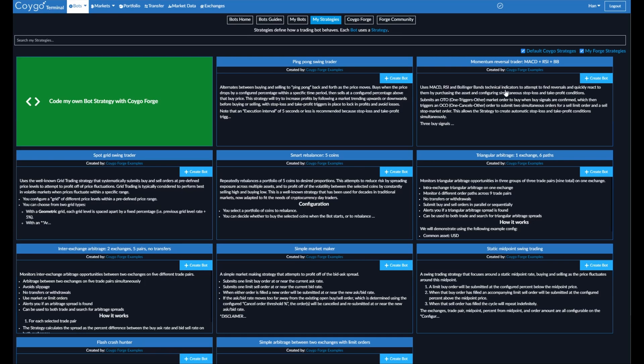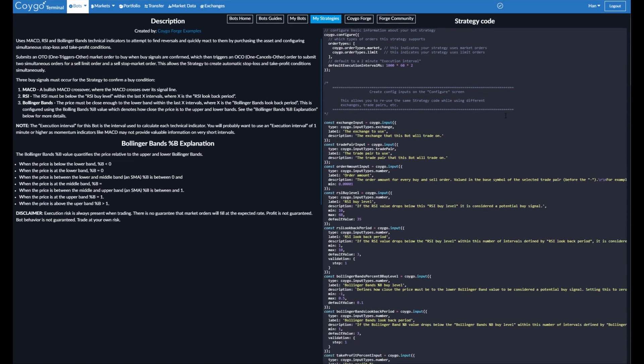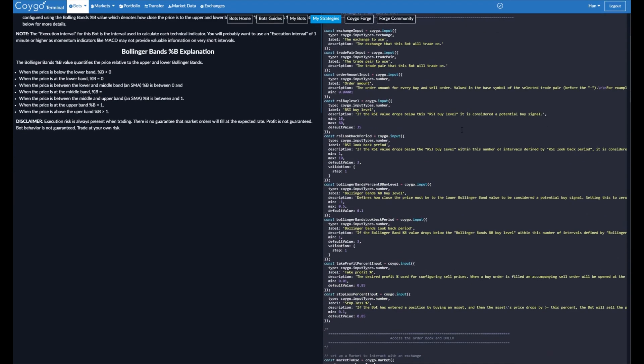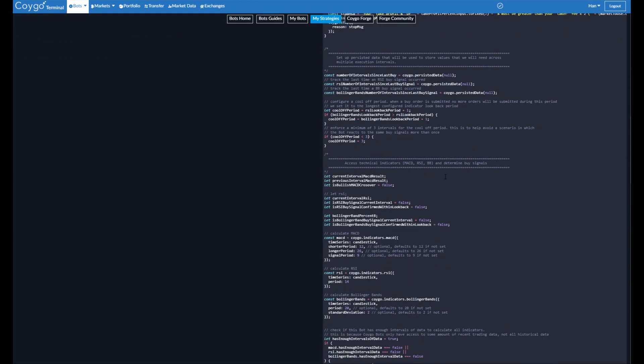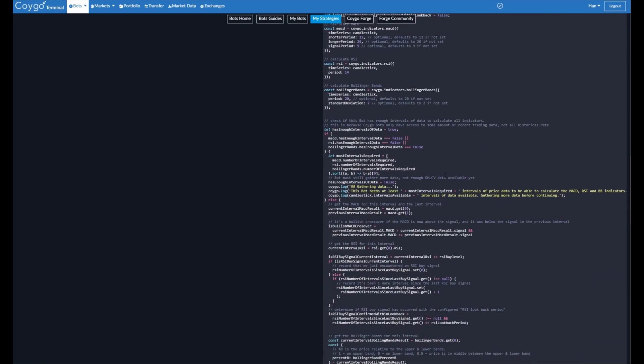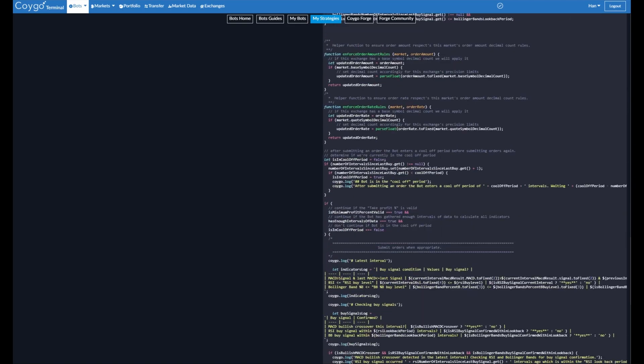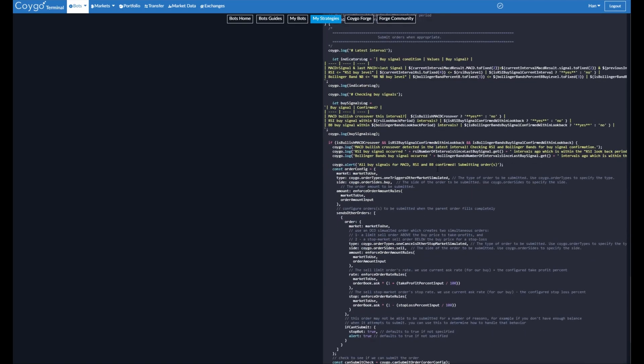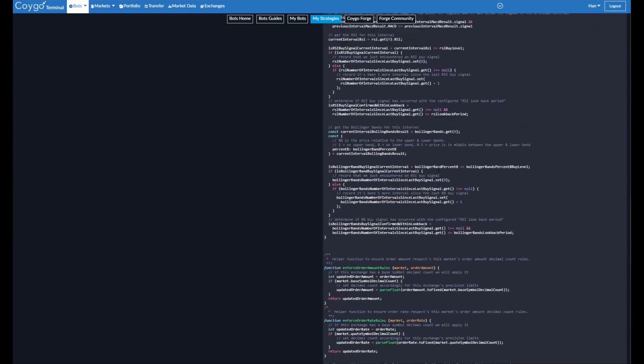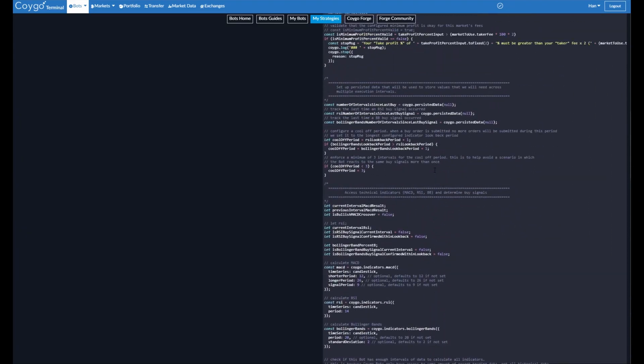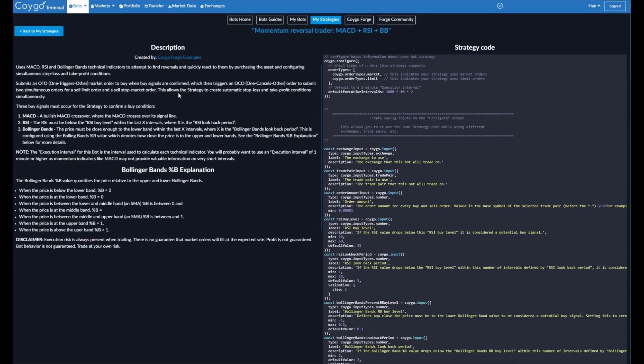We can click into that and see a bit about the strategy. Now on the right, we can see the full source code to this strategy. This is completely open for anyone to view or modify. There's no magical black box here that you have to trust. You can see exactly what the strategy is doing.